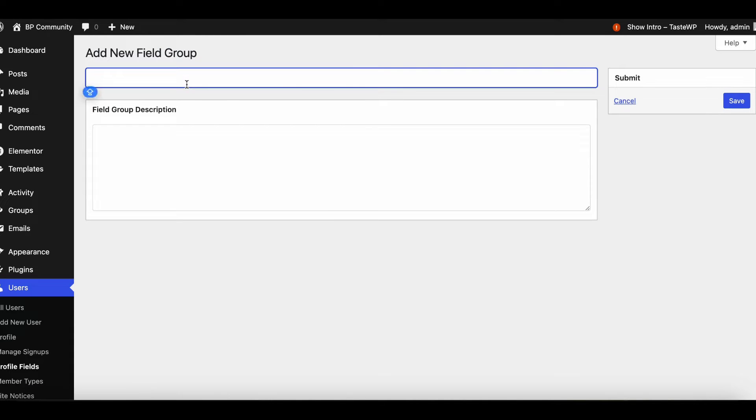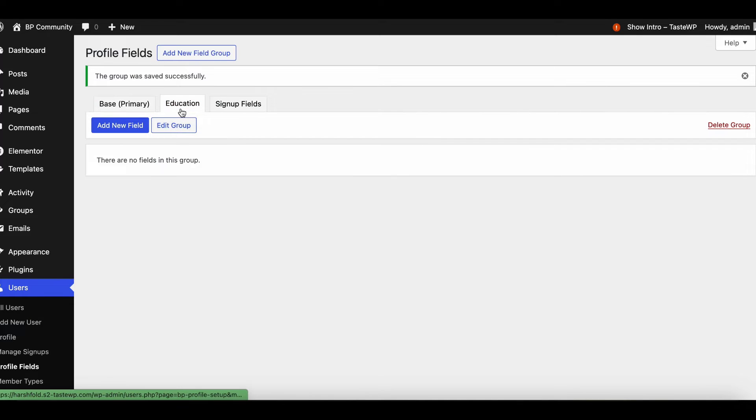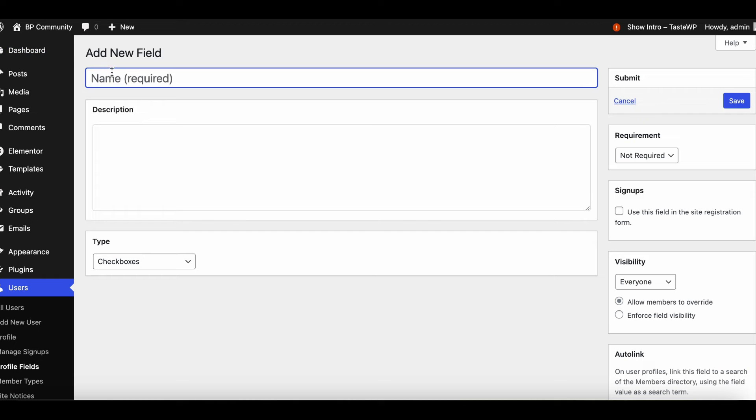Now let's create a field group, say Education. Add a new X profile field under the Education field group.